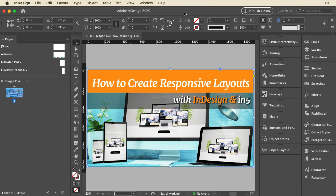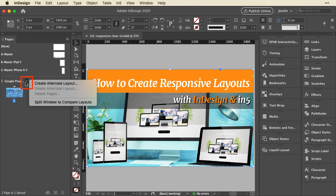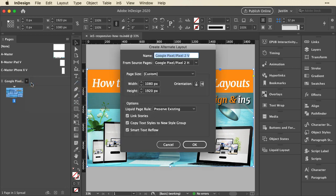Now in a later video on Liquid Layout, I'll show you how to set up Liquid Layout rules, and you'll find that really helpful when you create alternate layouts, because it'll mean a lot less repositioning of all the page items. But right now we're just going to start super basic. I've got my main layout already set up. I want to go over to my layout in the Pages panel, and click on this little arrow next to the name of the layout, and say Create Alternate Layout.